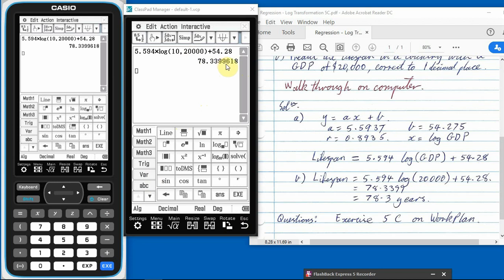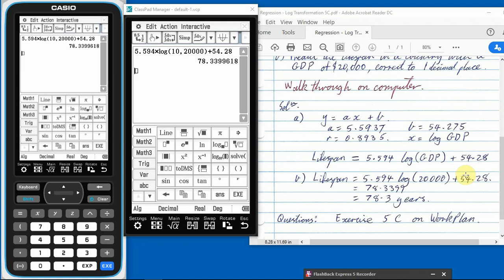78.3399618. Now the question. There it is just down there. Correct to one decimal place. So one decimal place. We're going to chop those last three off. So 78.3 years. And that's it for our log transformations.